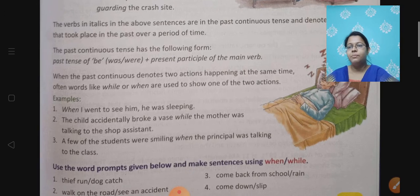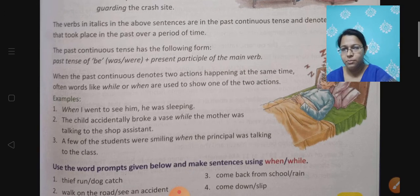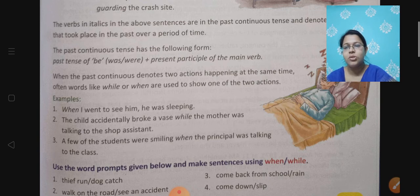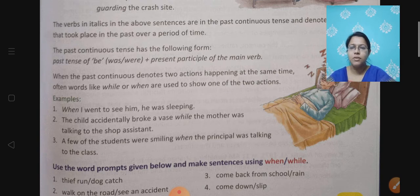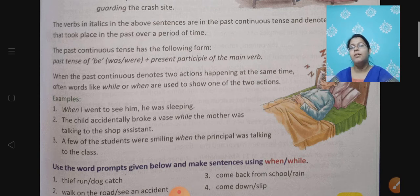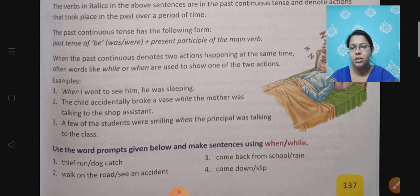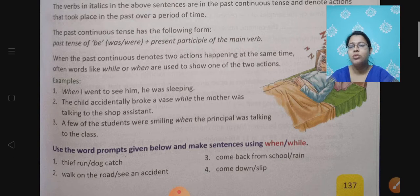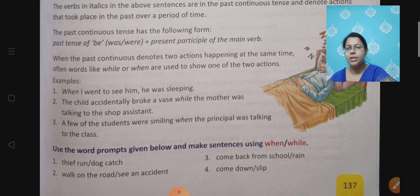More examples: the child accidentally broke away while the mother was talking to the shop assistant. A few students were smiling when the principal was talking to the class. So again there are two things happening — students were smiling and the principal was talking. Use the word prompts given and make sentences using 'when' and 'while'. The prompts include: thief run and dog catch, walk on the road and see an accident, come back from school and rain, and come down and slip.